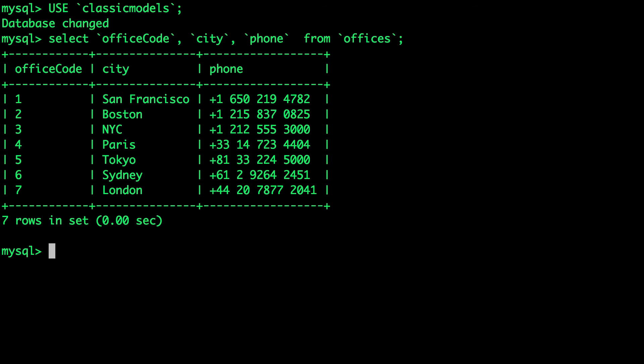And this is how you can actually perform a failover in production clusters running on Kubernetes and Portworx. I hope you found this useful. Thanks for watching.